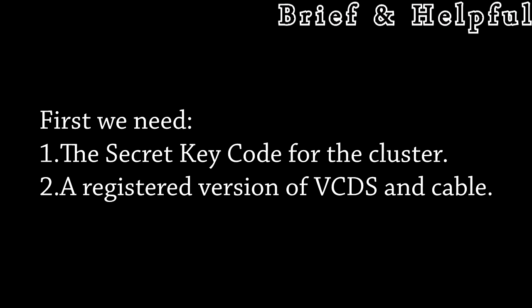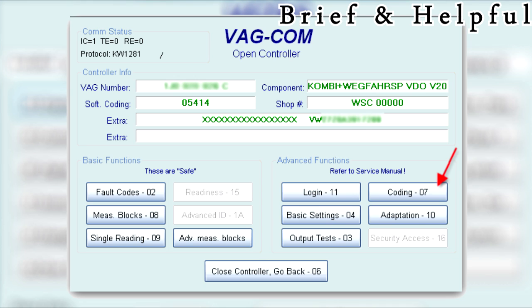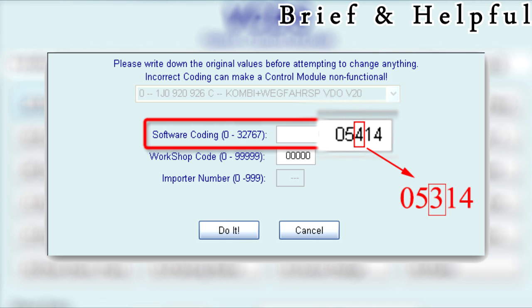You will need to change the cluster software coding so the cluster displays in kilometers, not miles. To do this, connect up VCDS and switch the vehicle ignition on, then select instruments from the list, click on the coding button, and change the third digit of the software coding to a three, then click do it.